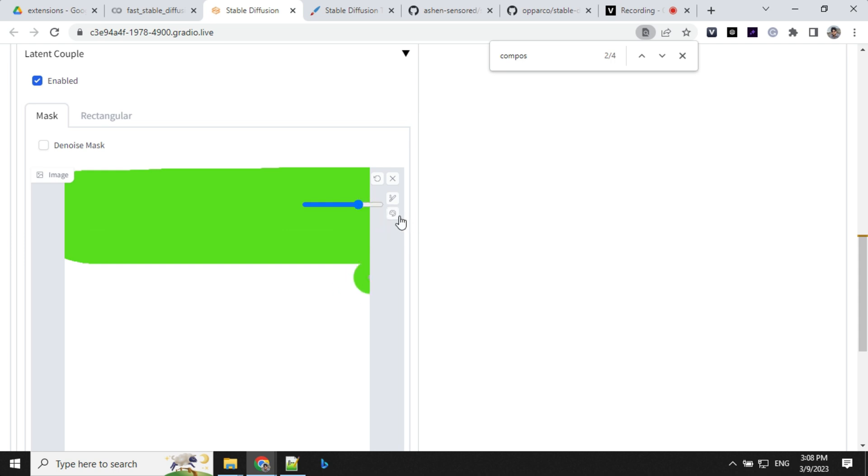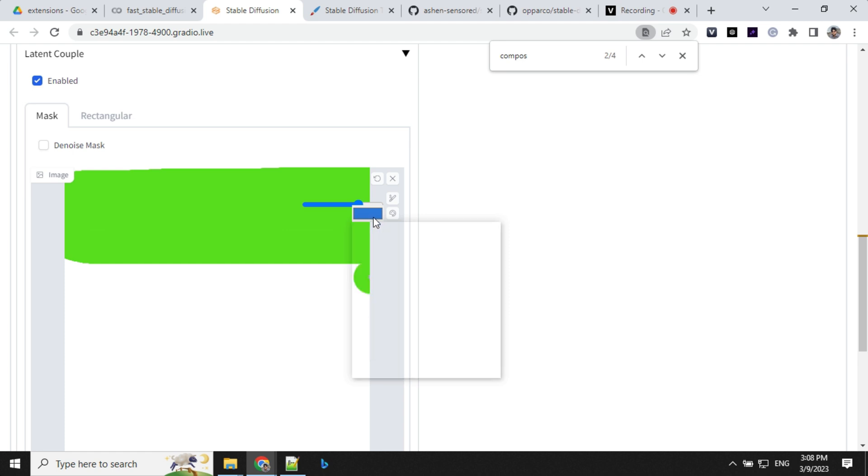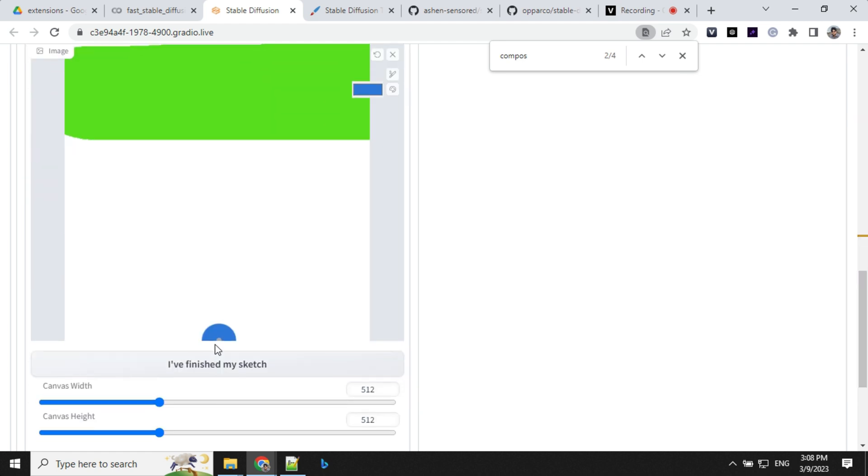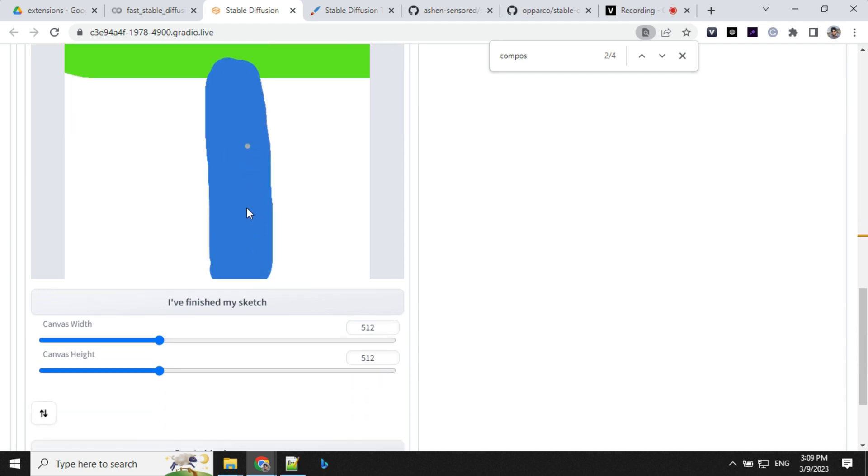Let's select another color. Okay, and let's draw here. Once you draw the image, you can click on this, I have finished my sketch.